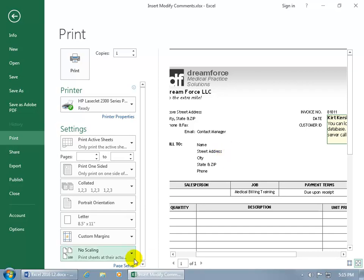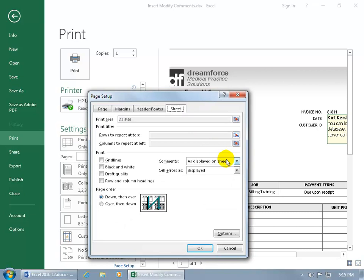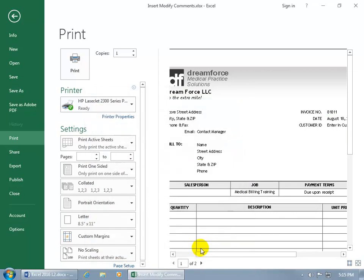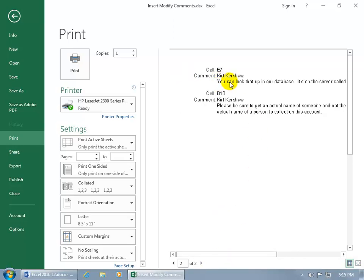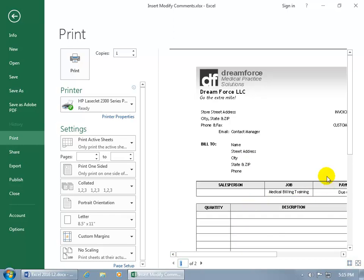You can do it that way, or click on Page Setup, go to the Sheet tab, click on the drop-down arrow, and say you want it at the end of the sheet. Click OK — so you get a second page, and on the second page, whether you're showing the comment or not, it's going to pull all the comments at the end of the worksheet. You can see what cell it's in — cell E7 has the comment, cell B10 has this comment — so you can reference it by flipping from the second printed page back to the first.